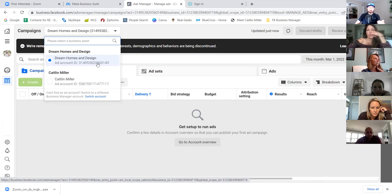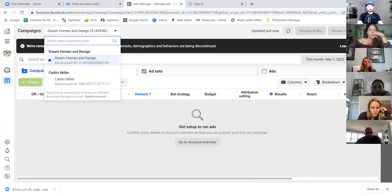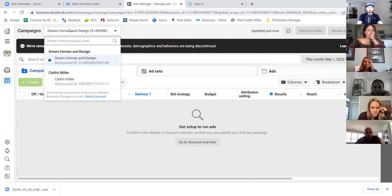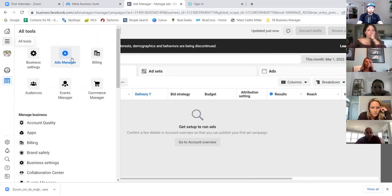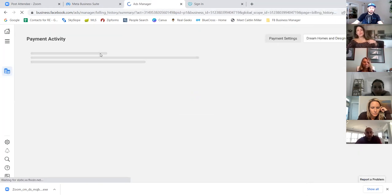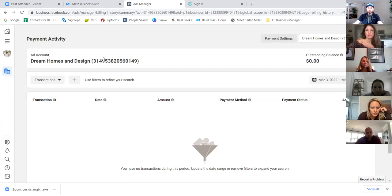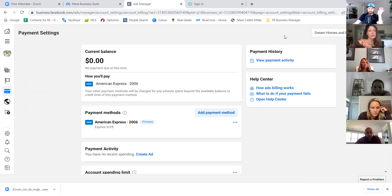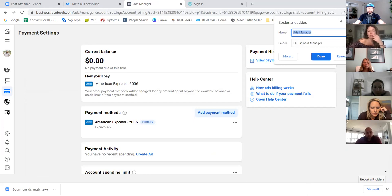There's your ad account ID number — 314-953. This is the account tied to that credit card, and this is where you run your ads. Let's star this page and name it 'ads manager.' Click the three lines and go to billing. Knowing the billing is super important — sometimes you'll want to change the card or forget what's on file. Click on 'payment settings' and bookmark it from here.